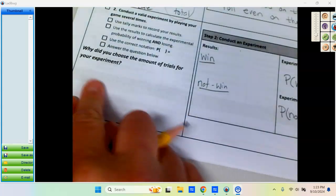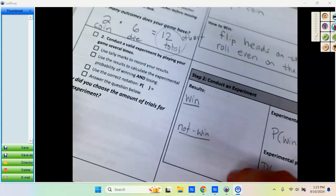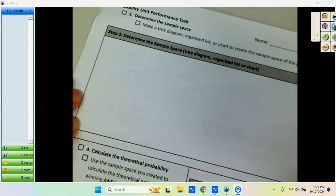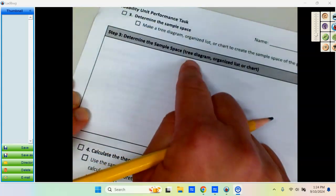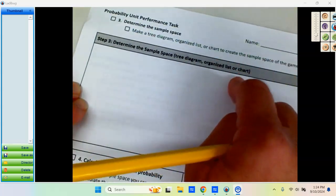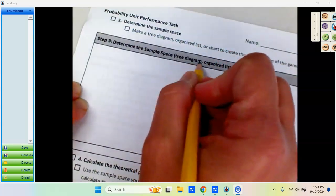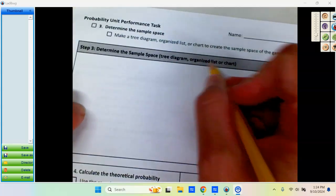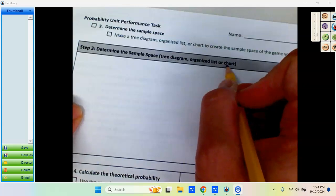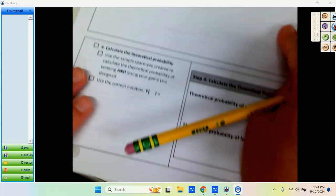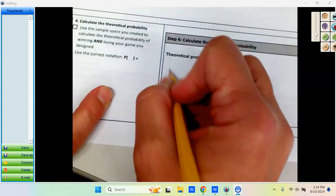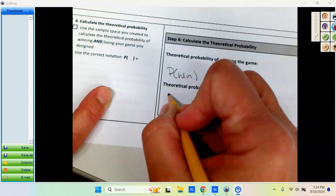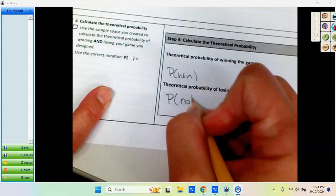Then you will answer the question here. After you've done your experiment, then you will create a sample space. You're going to have the option of a tree diagram, organized list, or a chart. We did tree diagram earlier. Organized list and chart we're going to talk about on Wednesday's class. Then you will find the theoretical probability of winning and your theoretical probability of not winning.